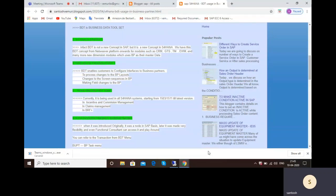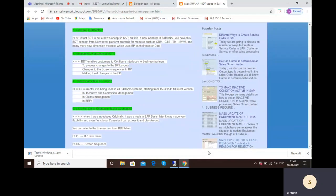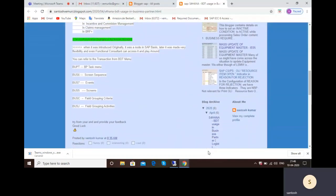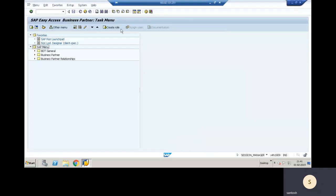BDT handles changing BP layouts, screen sequences, field changes, and interfaces for BP. It is used in S4 system across incentive management, claims management, and NBR. In ECC, BDT is used for interfaces from ECC to new dimension modules. Regarding whether it is a functional or technical change: initially when BDT was introduced into new dimension modules it was handled by basis, but later functional consultants can also make changes to BDT.